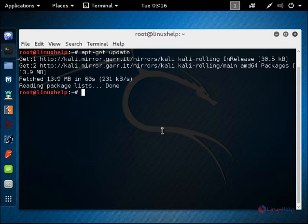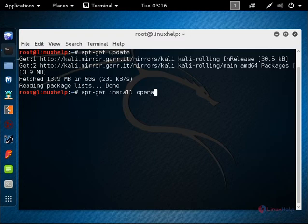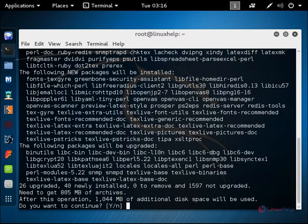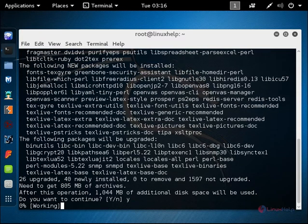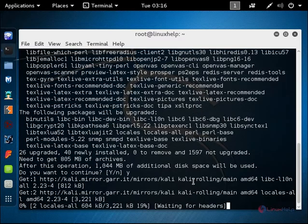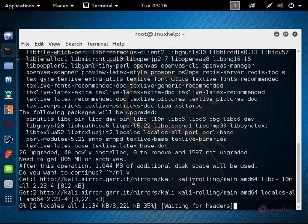Now we can see how to install OpenVAS. Run the command apt-get install OpenVAS. Now give enter. This will download and install the packages. This will take some time.